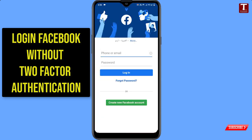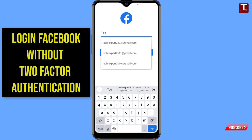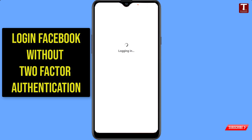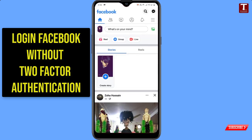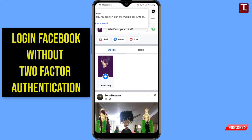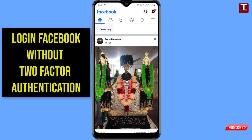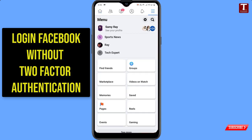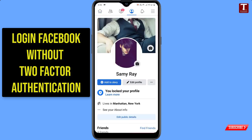Now we'll try to log into our account. We'll provide our login credentials and click on Login. Here you can see we are successfully logged back into our account, and the two-factor authentication has been removed by the Facebook team.